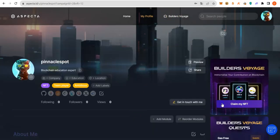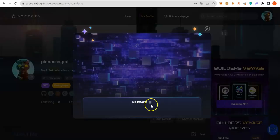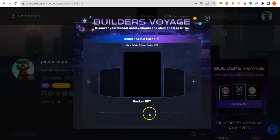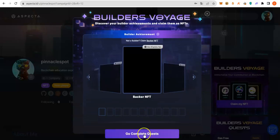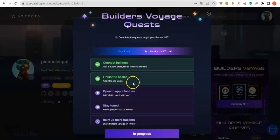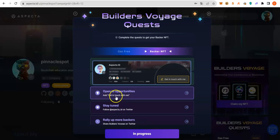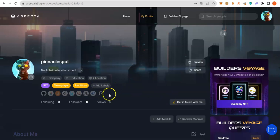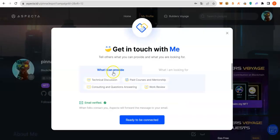Let's go back. I will click on Claim my NFT. That one is done. Then add Get In Touch With Me information. So, go back to your profile and you will see Get In Touch With Me.